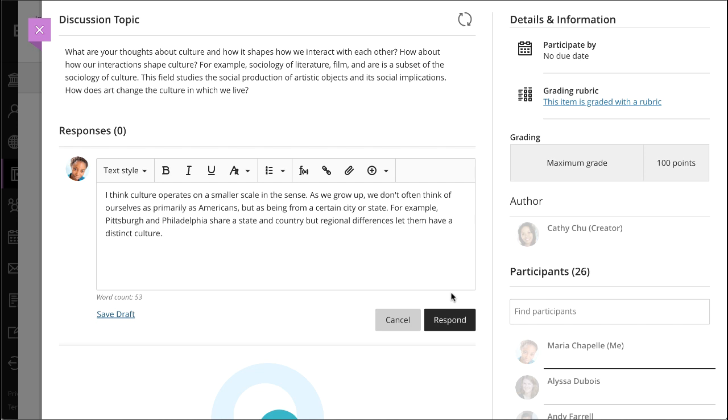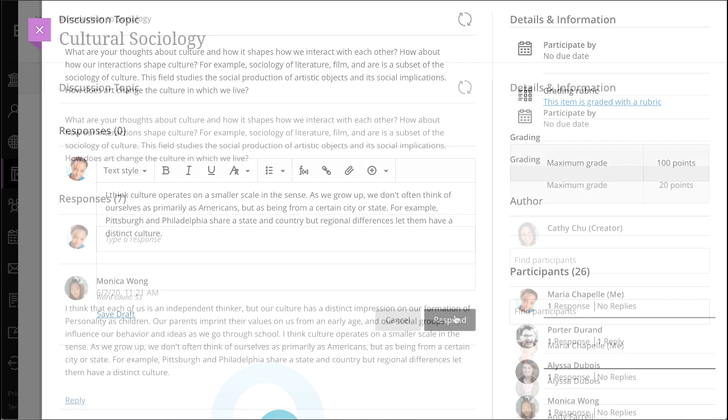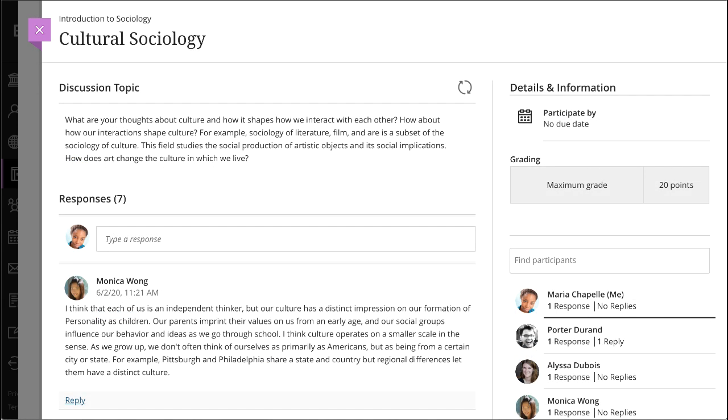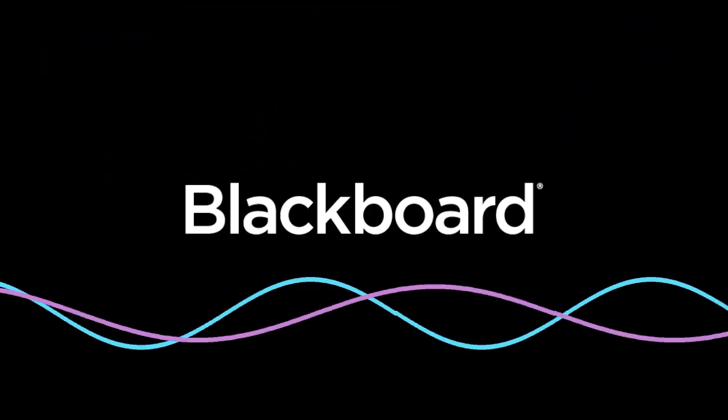When you are finished and ready for others to see, select Respond. And finally, you can select Reply to respond directly to another participant, and you can use Find Participants to locate a specific classmate's responses.